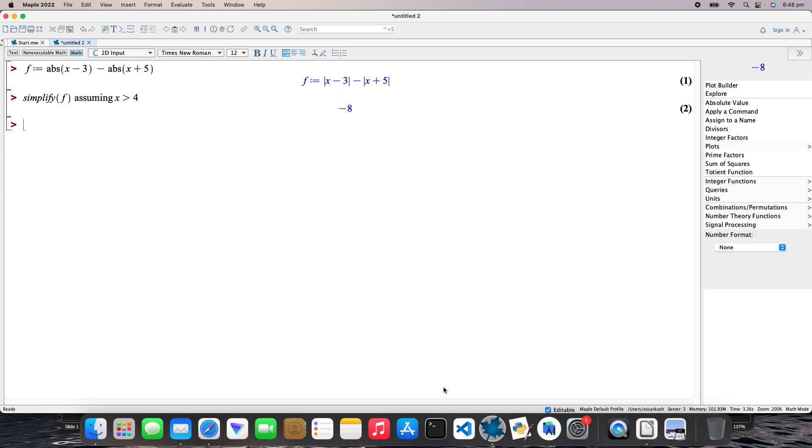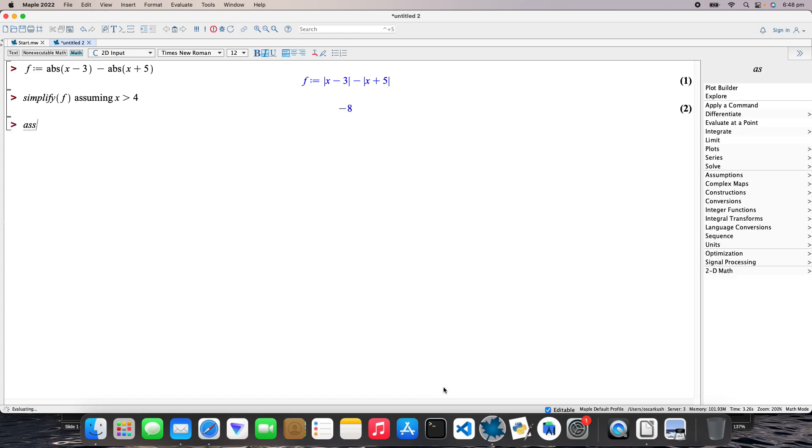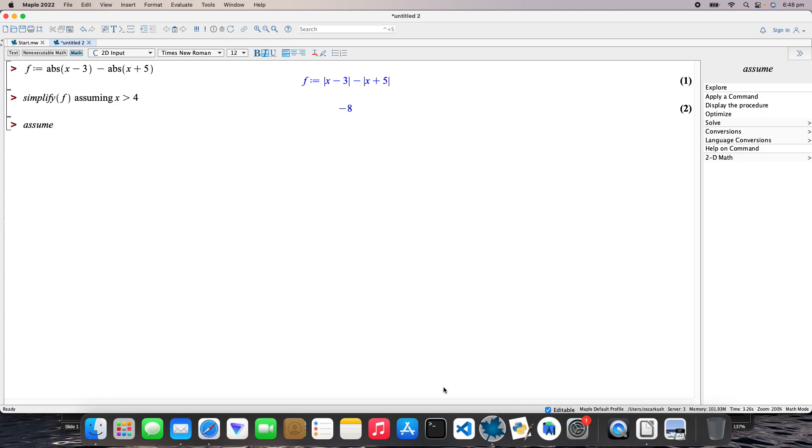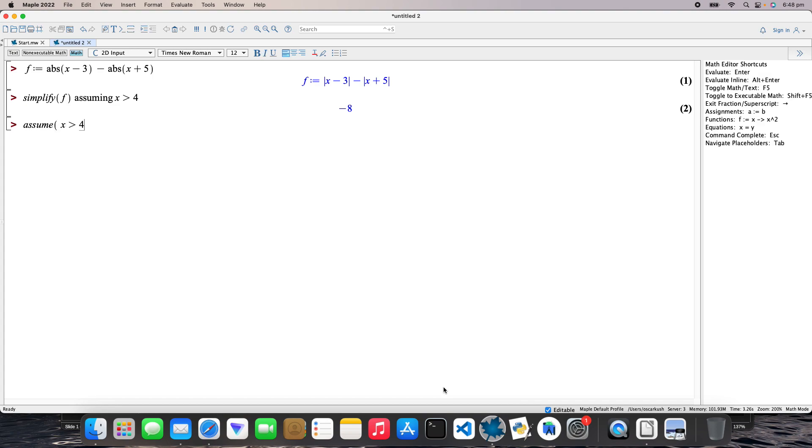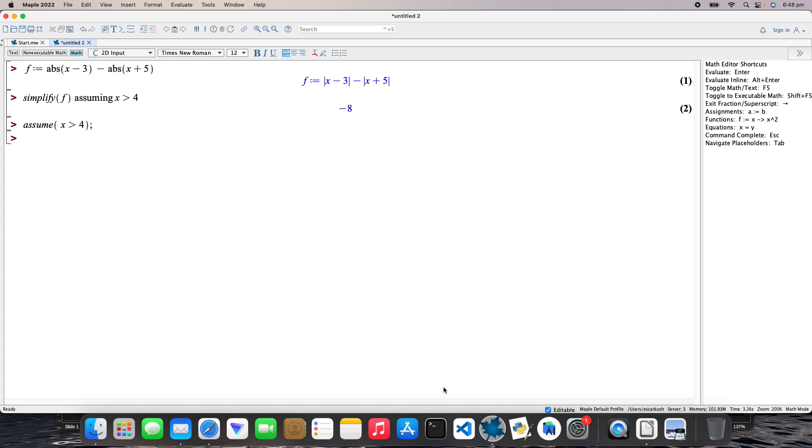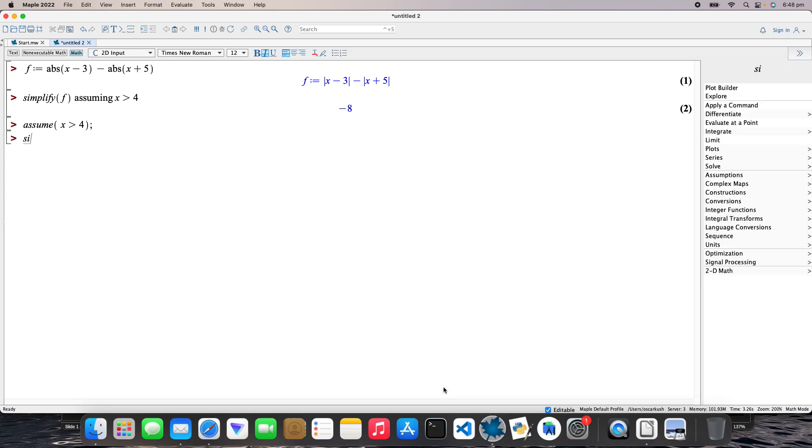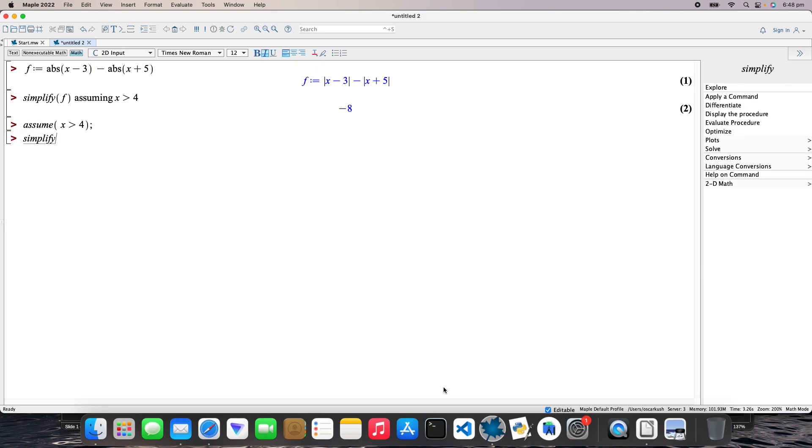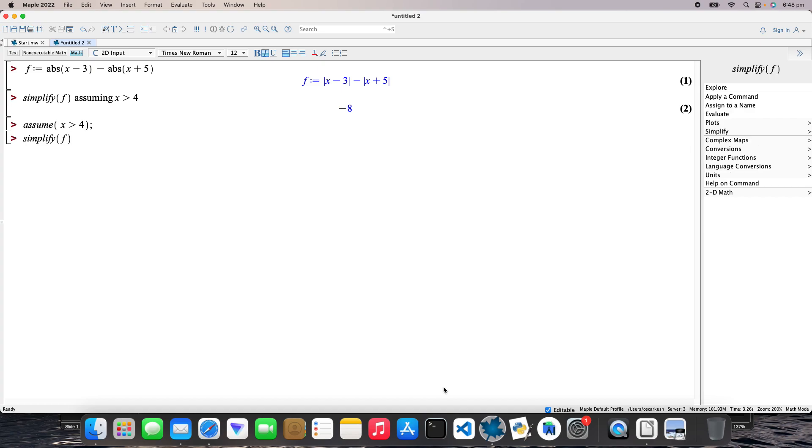There we go. We can do it this way as well. I can type in assume x is greater than 4, and then simplify f. Right, there we go. We've got a result. Okay, cool.